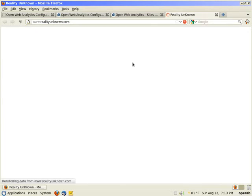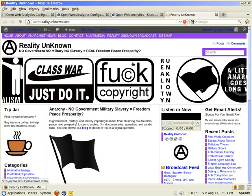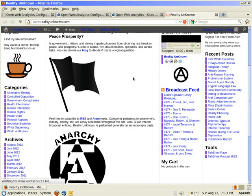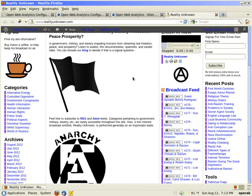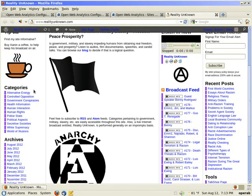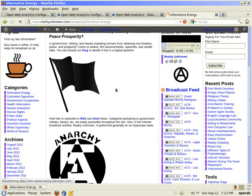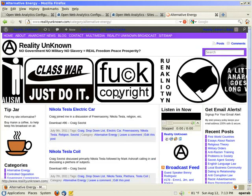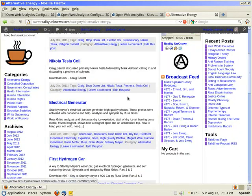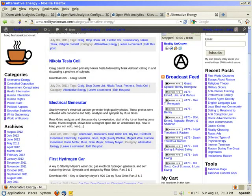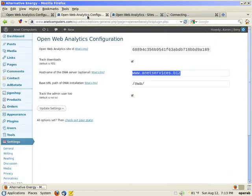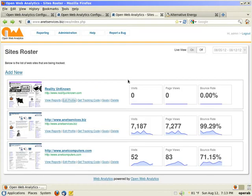So I went to the home page real quick and then I'm going to just click on a category blog that I have and pull up that. And then now I'm going to go to my OWA install backend and I'm going to do a refresh.